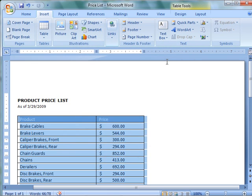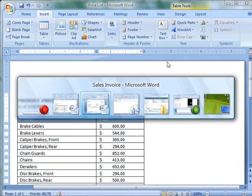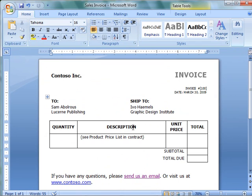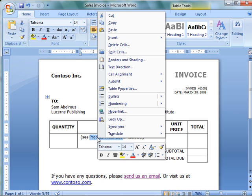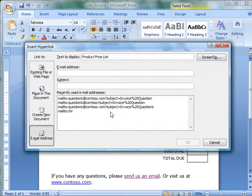Now go back to the original document. Select the text or object that you want to display as a hyperlink. Right-click it, and then click hyperlink on the shortcut menu.